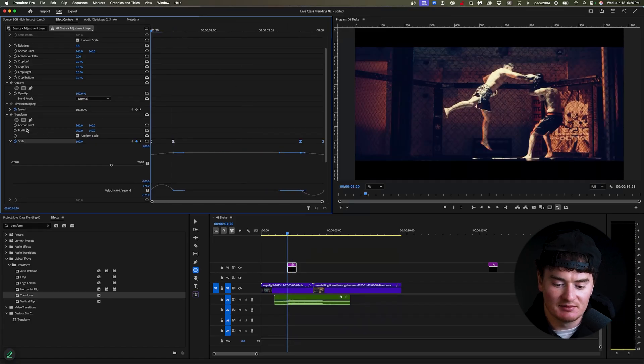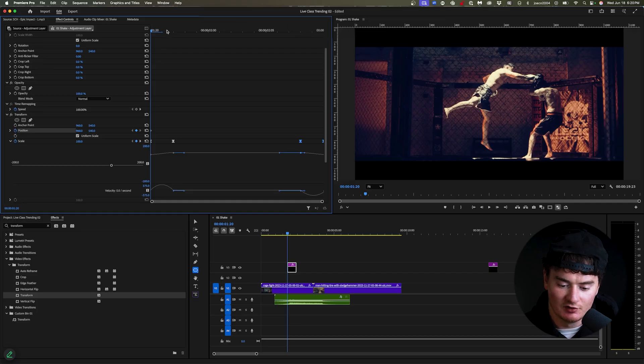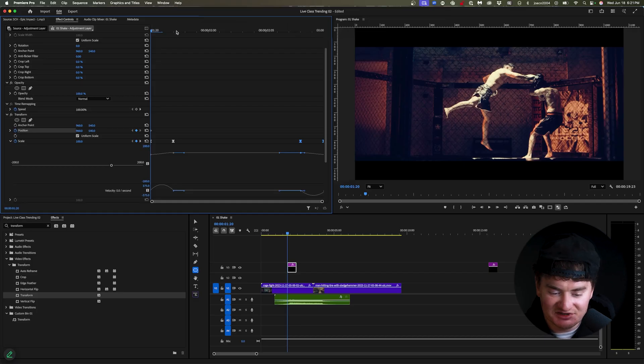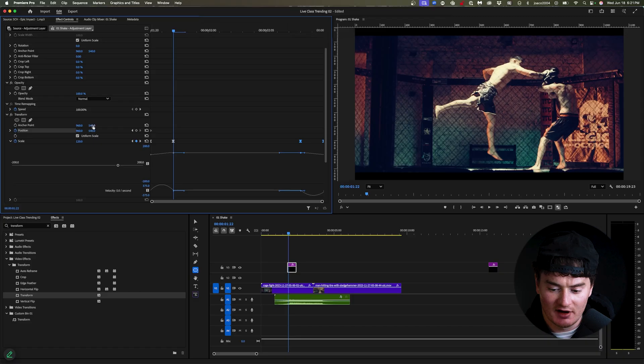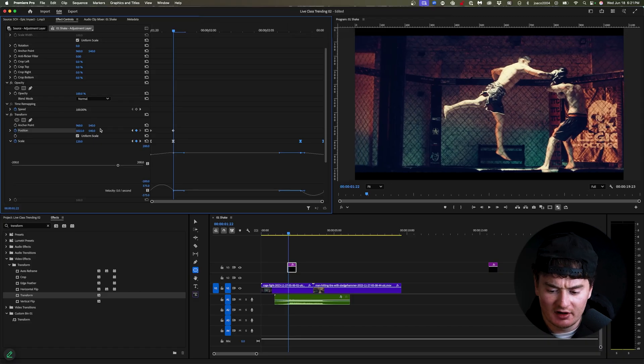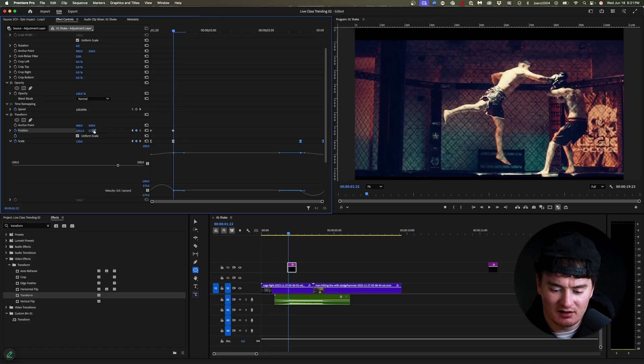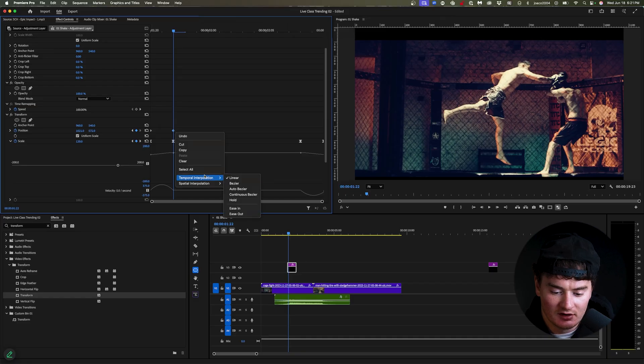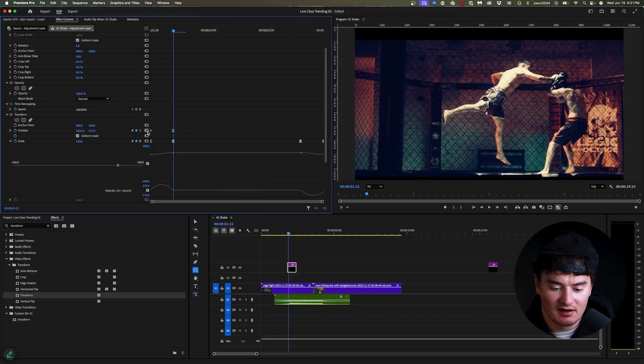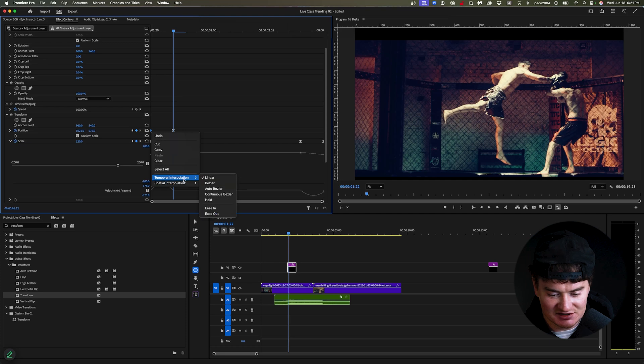But now we're going to do the same thing for the position. So we're going to keyframe our position at the start, I'm going to move two frames forward and I'm going to start just moving this other axis around. Maybe I move it a little bit to the right, maybe I move it down a little bit. And then I'm just going to select the back one. I'm going to do ease out on the back keyframe and then this one is ease in. Again, just makes it more fluid.